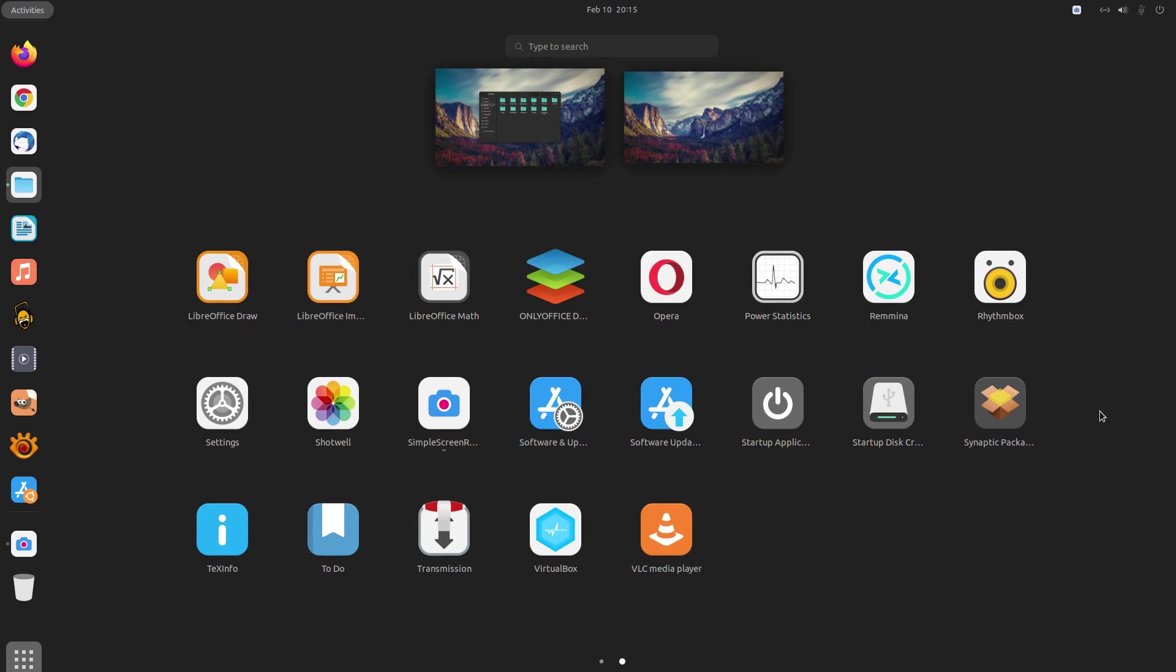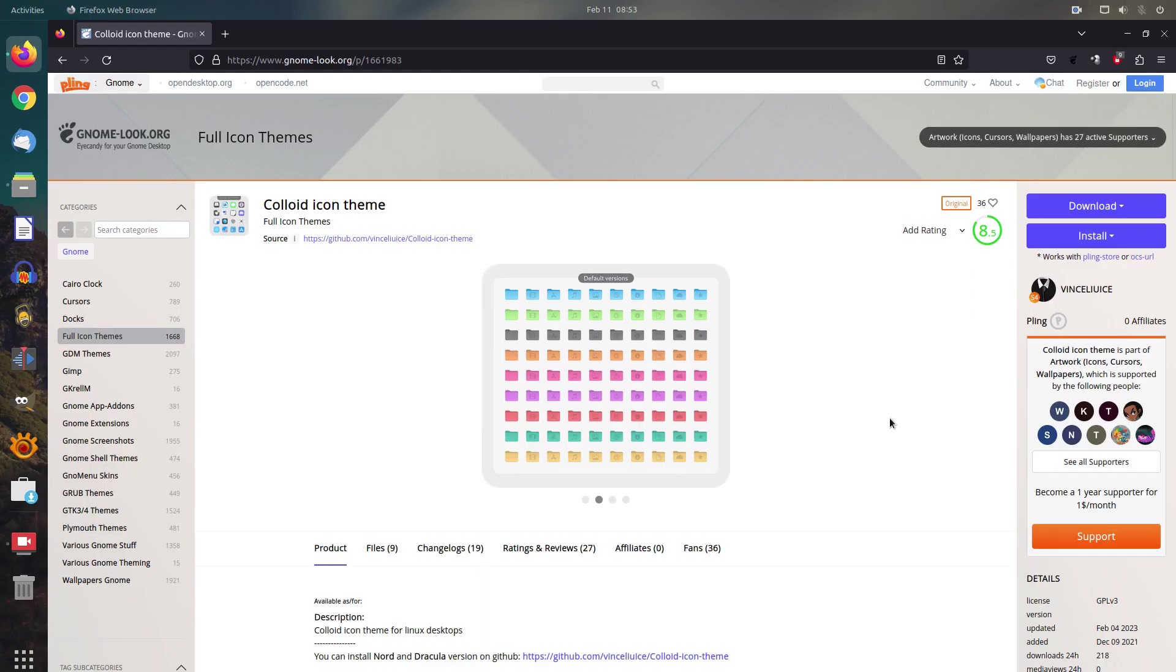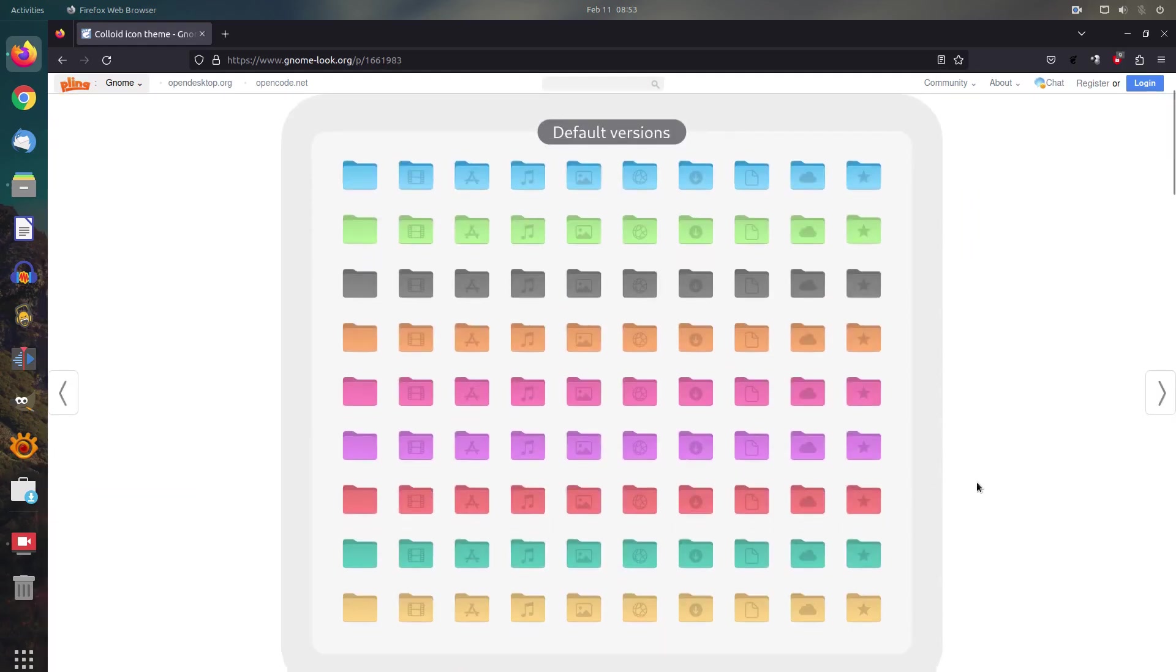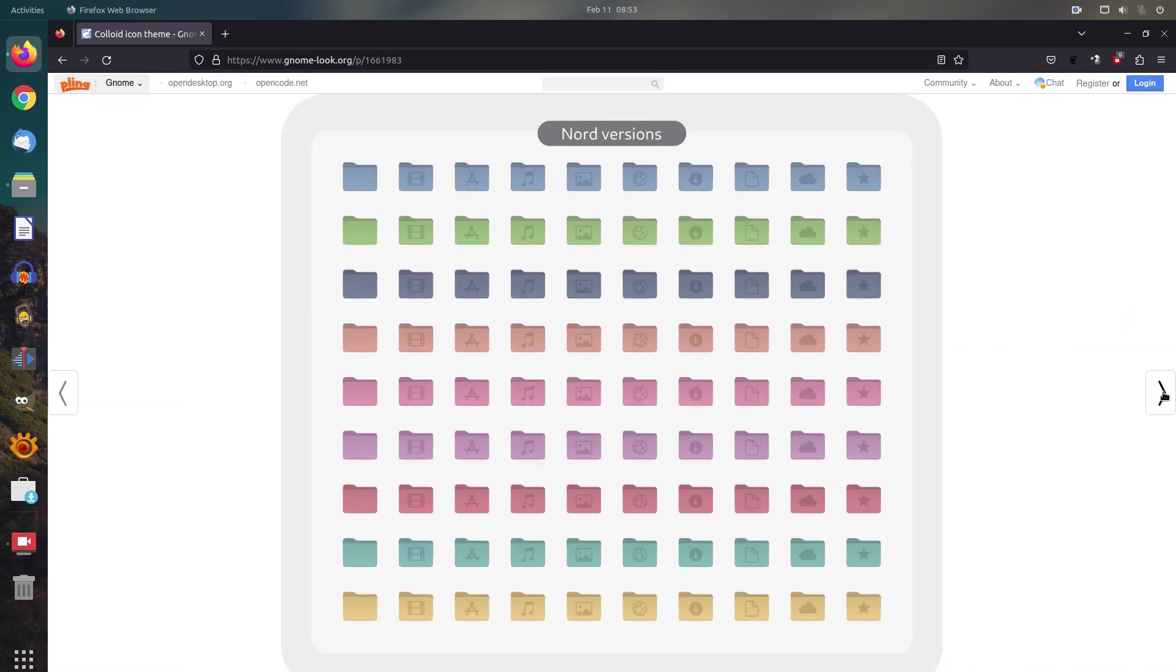The Colloid is a regularly updated icon theme, and will certainly refresh your desktop experience if you install it.